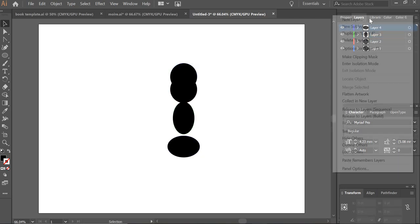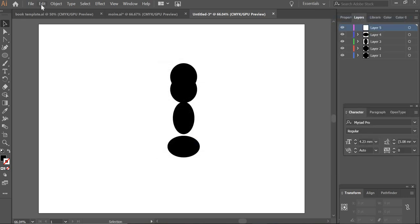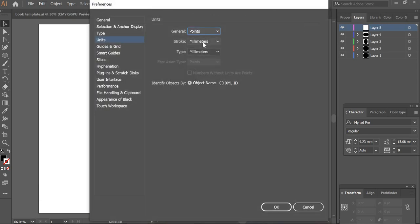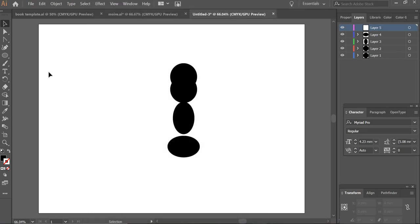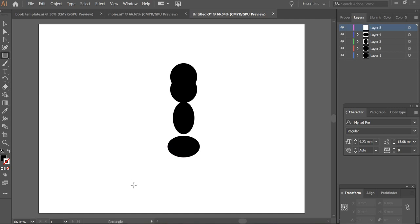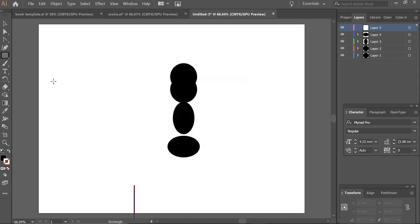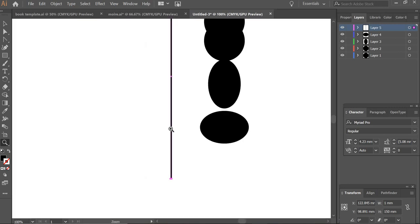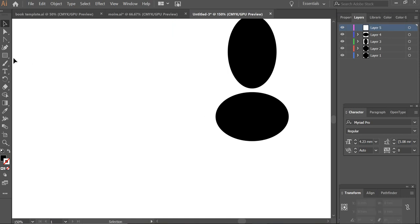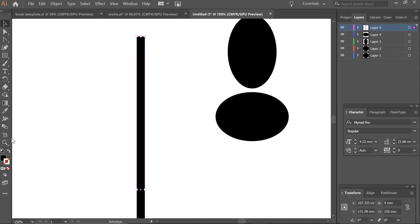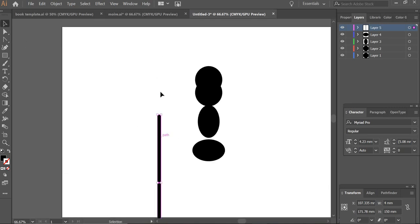Once this is done, we will create a new layer. Make sure that your unit setup is in millimeters. Once everything is in millimeters, you click on the rectangle tool and just click here. And then the width is going to be one millimeter and height can be 150. Actually, this has to be four millimeters. We have four frames, so four millimeters and 150. So you move it up.